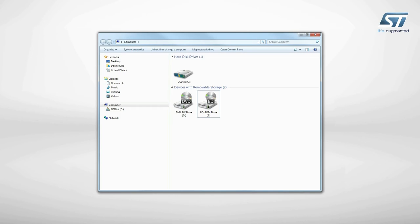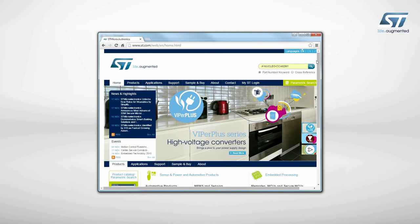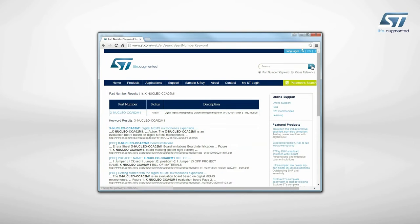The board is automatically detected and seen as a disk drive. Visit ST.com and search for the keyword XNucleoCCA02M1. Click on the main part number link.